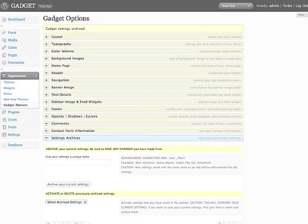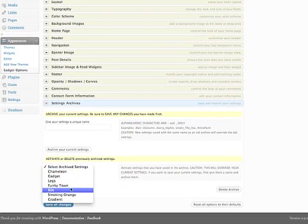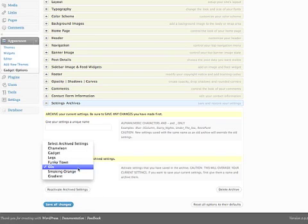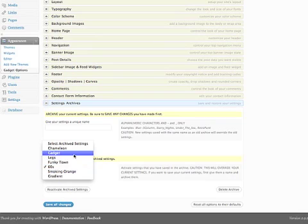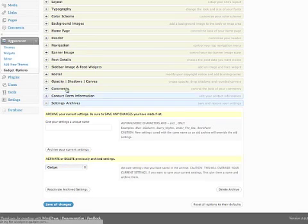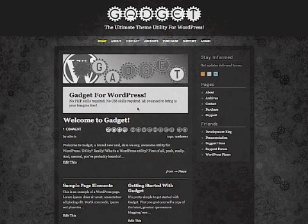And when I revisit the archive list, there are 60s on the list. Now if I want to go back to the old design, which I had previously archived as Gadget, I select that from the list. Reactivate those settings. And there's the old design back.